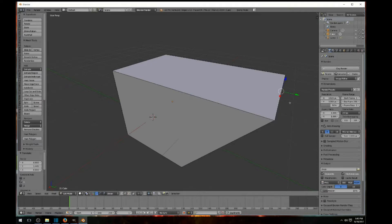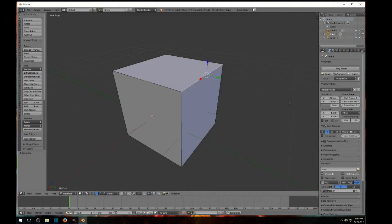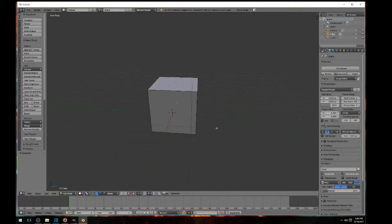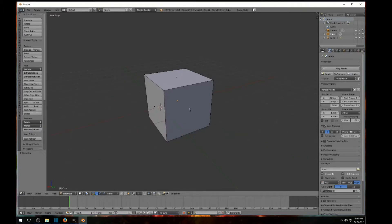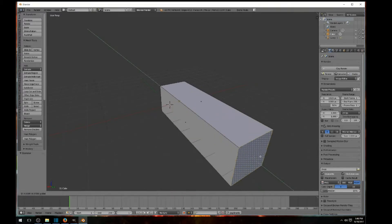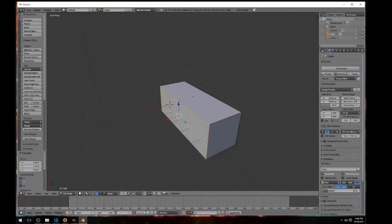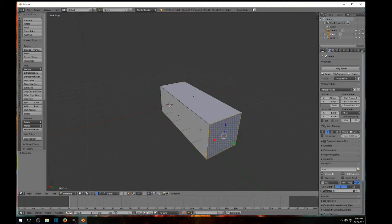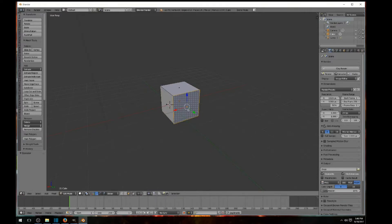Hit Ctrl+Z to return the cube to its original form. Now let's go to face select — it's right beside the edge select icon at the bottom. Click on it and you'll see dots appear in the center of each face, showing you're in face select mode. Right-click on a face to select it, and you can make it into a rectangle, make it wide, or shape it however you like.